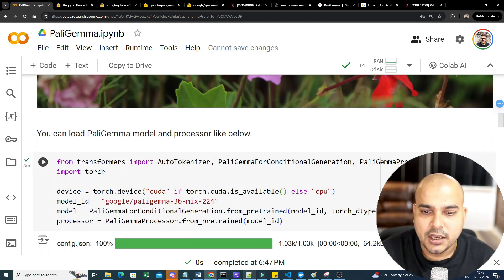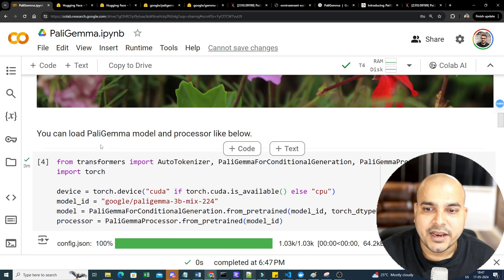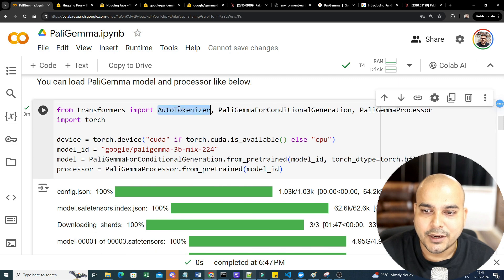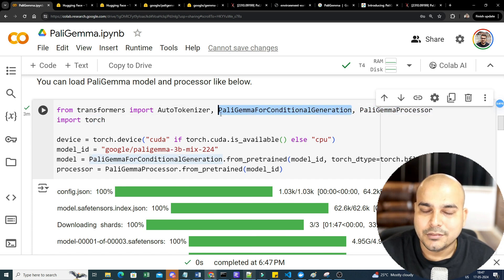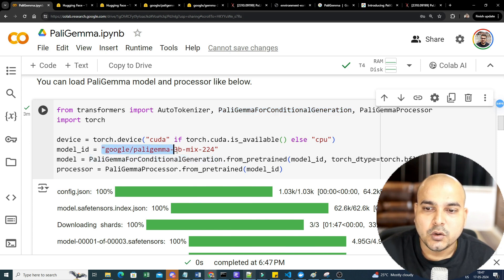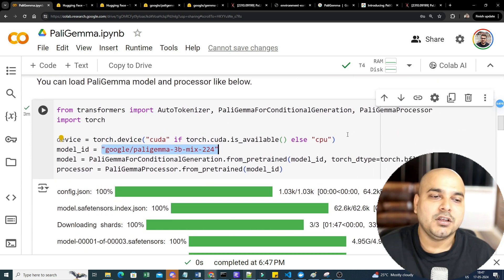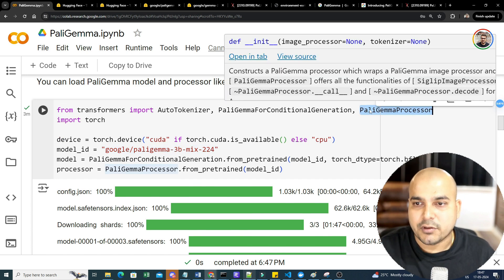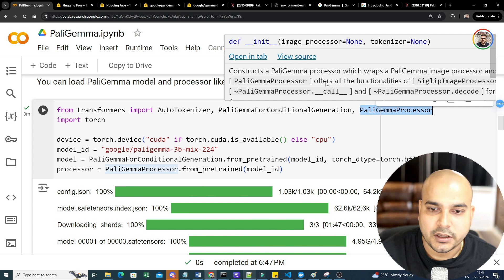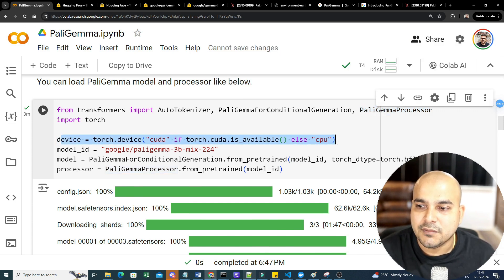Now I'll execute the code to load the PaliGemma model. For that, I need AutoTokenizer and PaliGemmaForConditionalGeneration — this library lets us load the specific model we are calling. The model we're going to use is google/paligemma-3b-mix-224, which is the 3 billion parameter model. Along with the model, we also need to load the PaliGemmaProcessor to process all the input information.